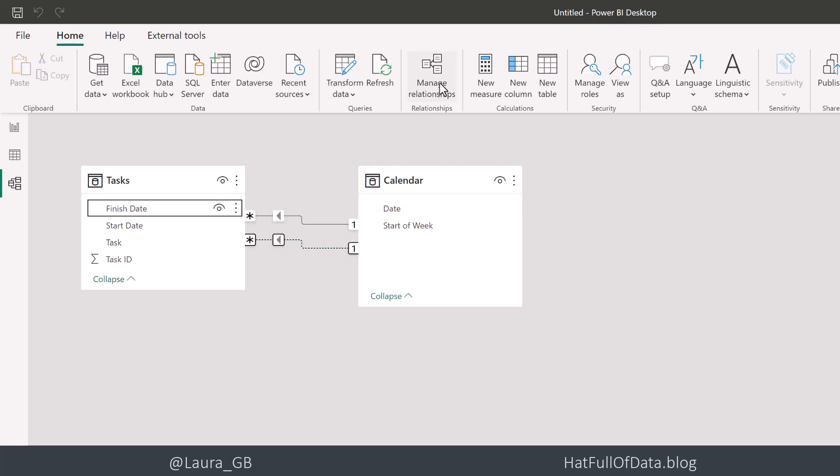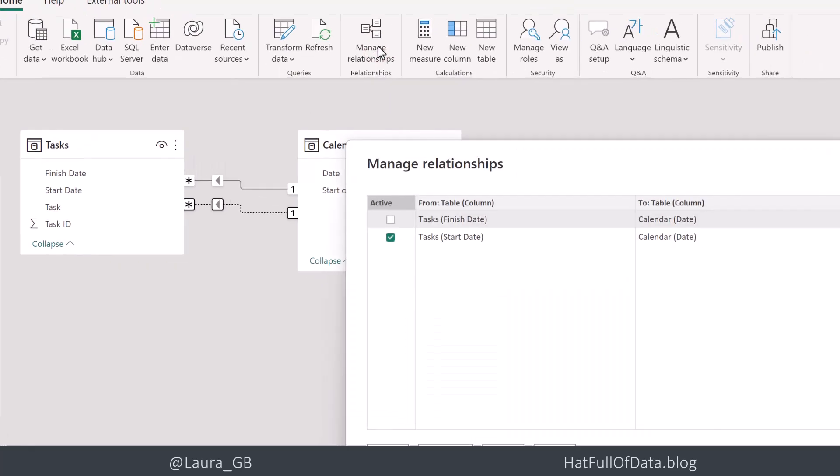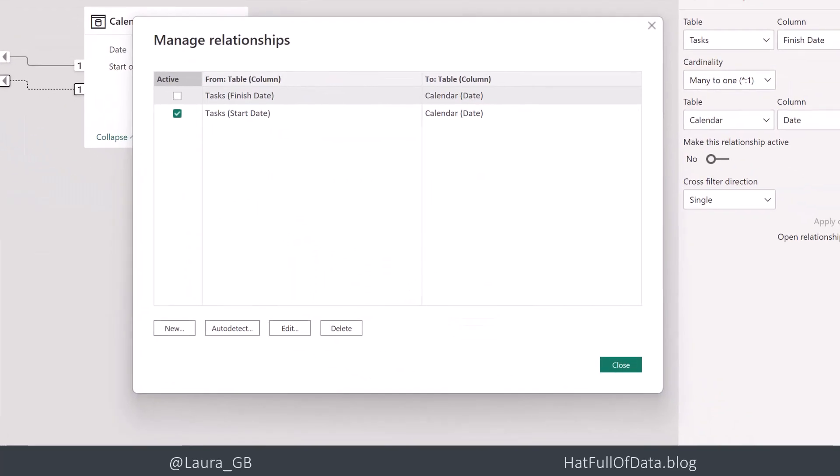We can also see this if we go into manage relationships. We can see our list of relationships there, and only the start date one at the bottom here has got the active tick.